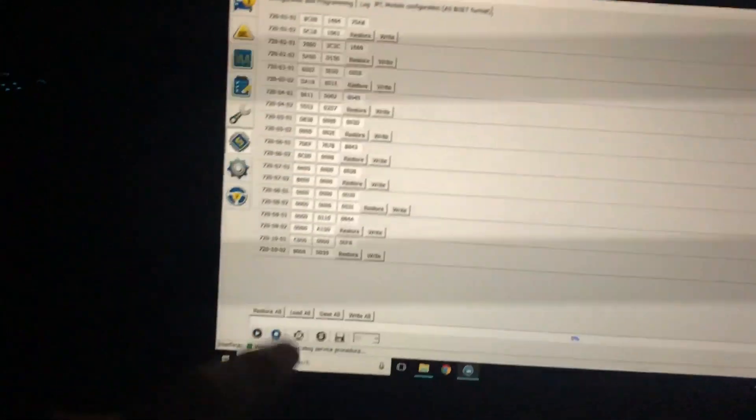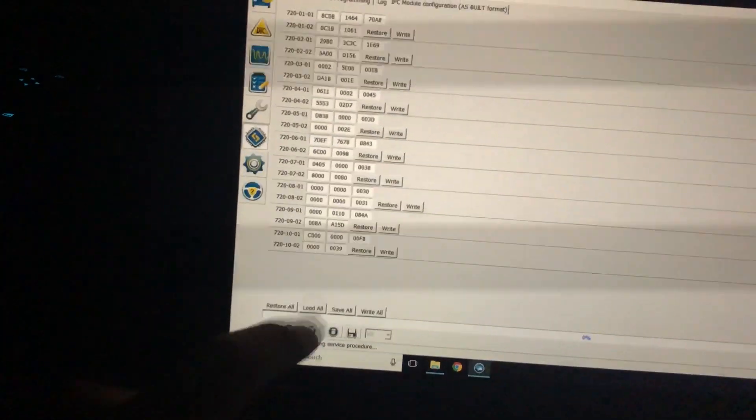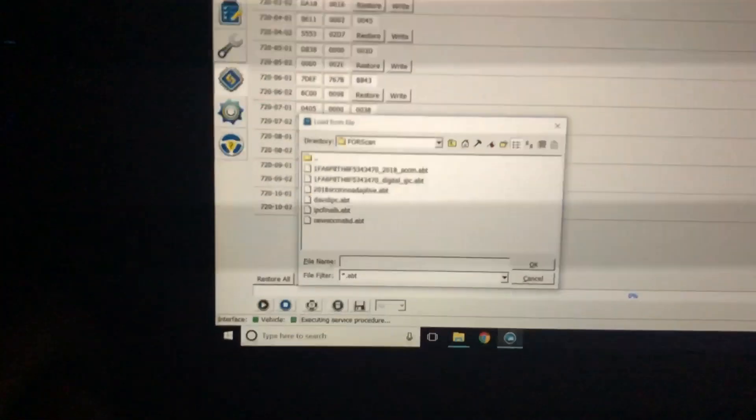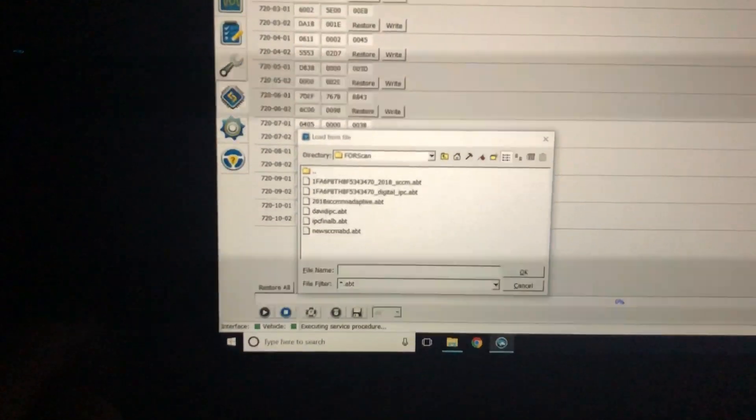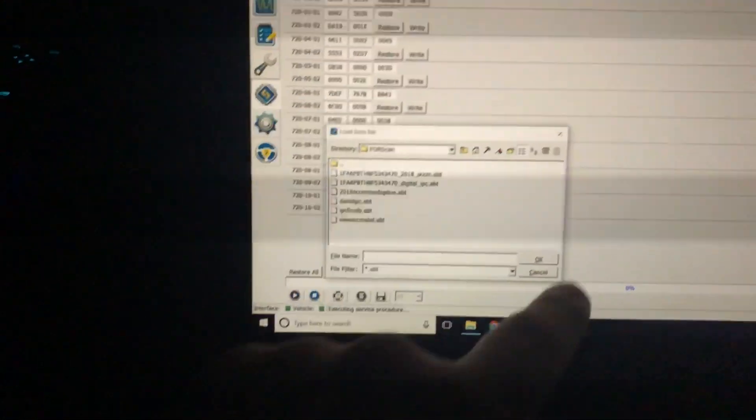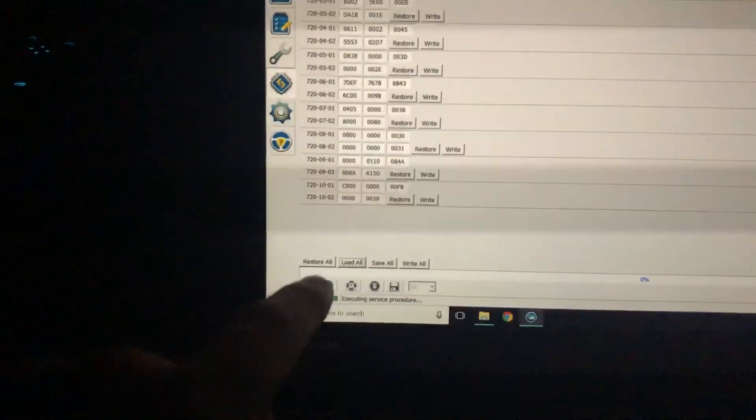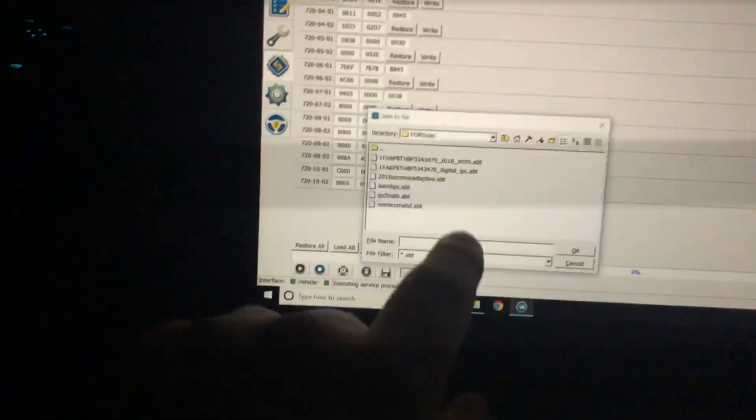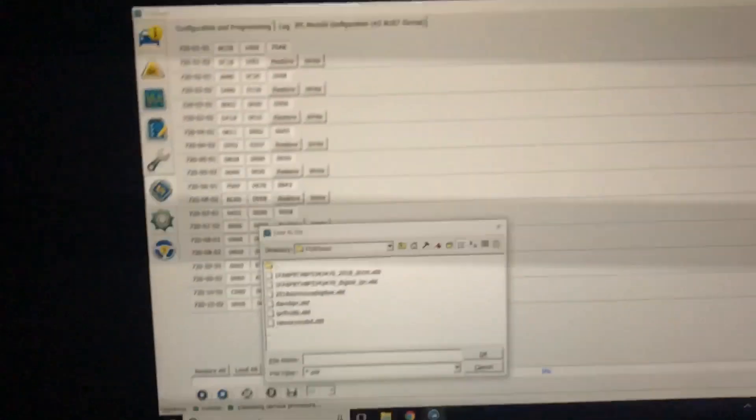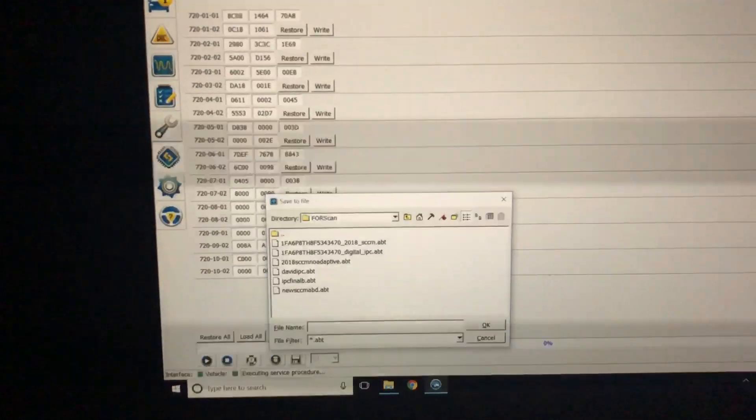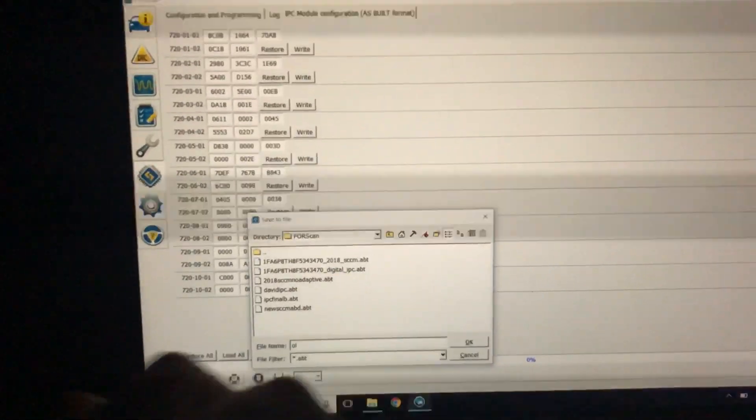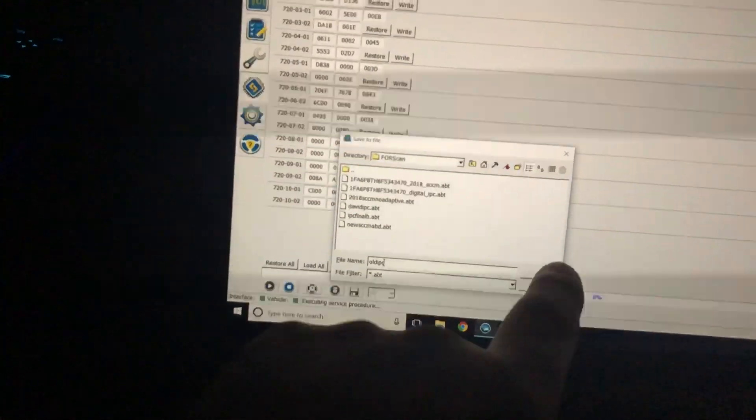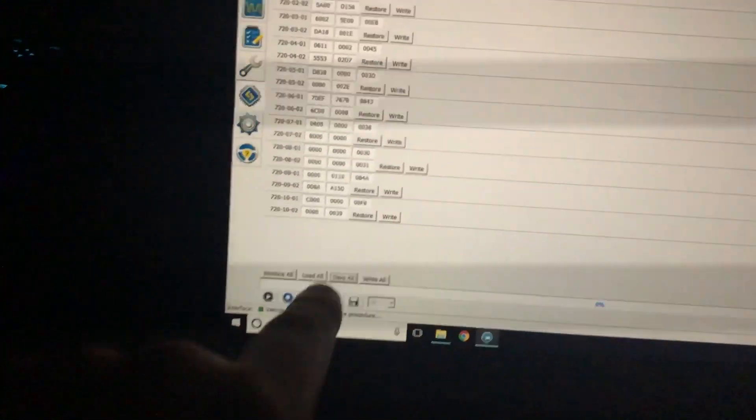Once we're here, we're going to hit load all and it's going to pop up these values. The first thing I would do is save all, just to be safe. We'll call this old IPC—hit okay—and now we're going to load all.